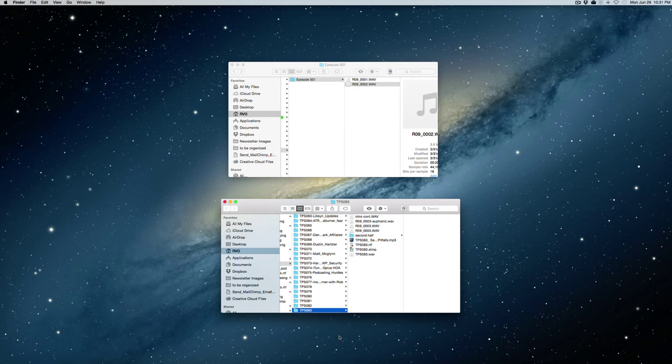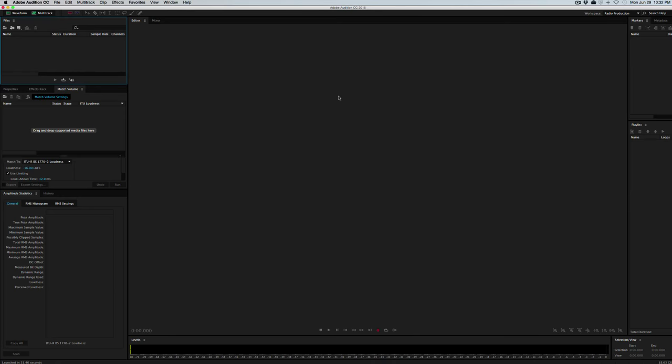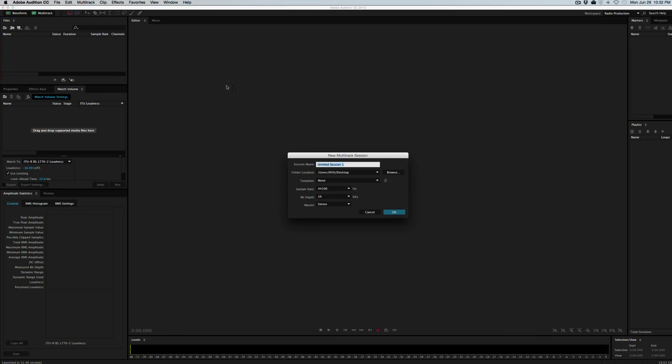And we'll open up Audition, either to a blank one or if we have a template. If you're not opening a template, then you'll see a blank interface like this. We can go ahead and click on this multi-track box and that'll ask us to name it something. We'll just call it Episode One Test.